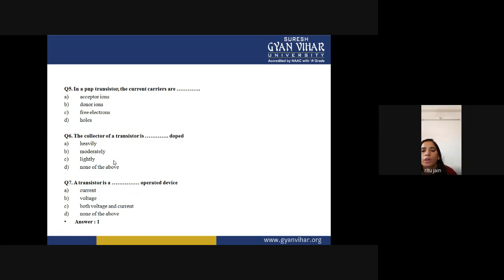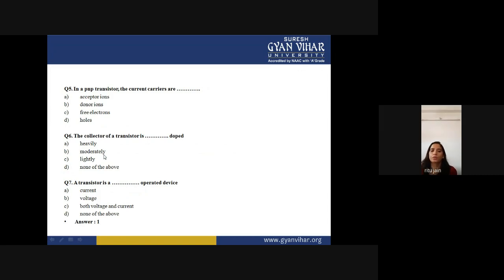Question 6 — the collector of a transistor is doped how? The answer is moderately doped (option B). The heavily doped layer is the emitter, the lightly doped layer is the base, and the moderately doped layer is the collector.